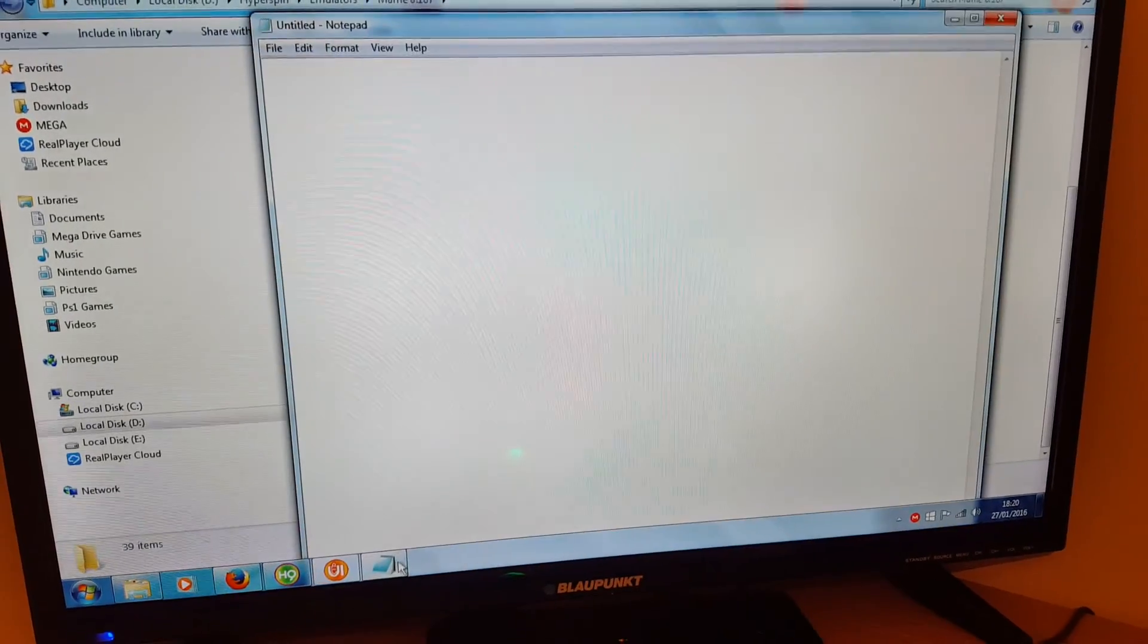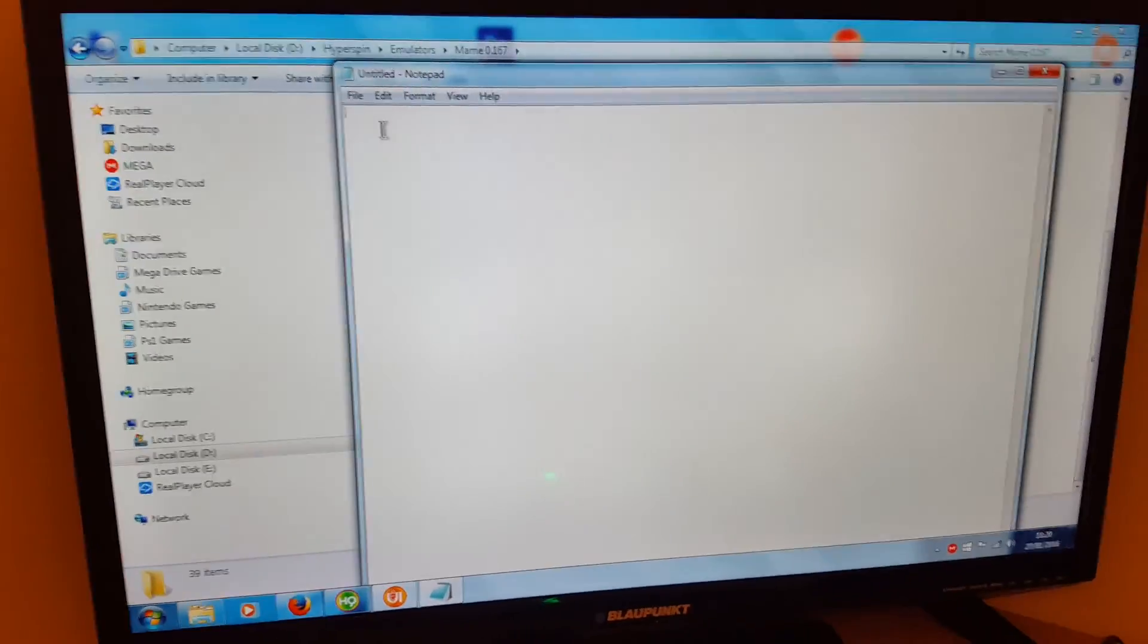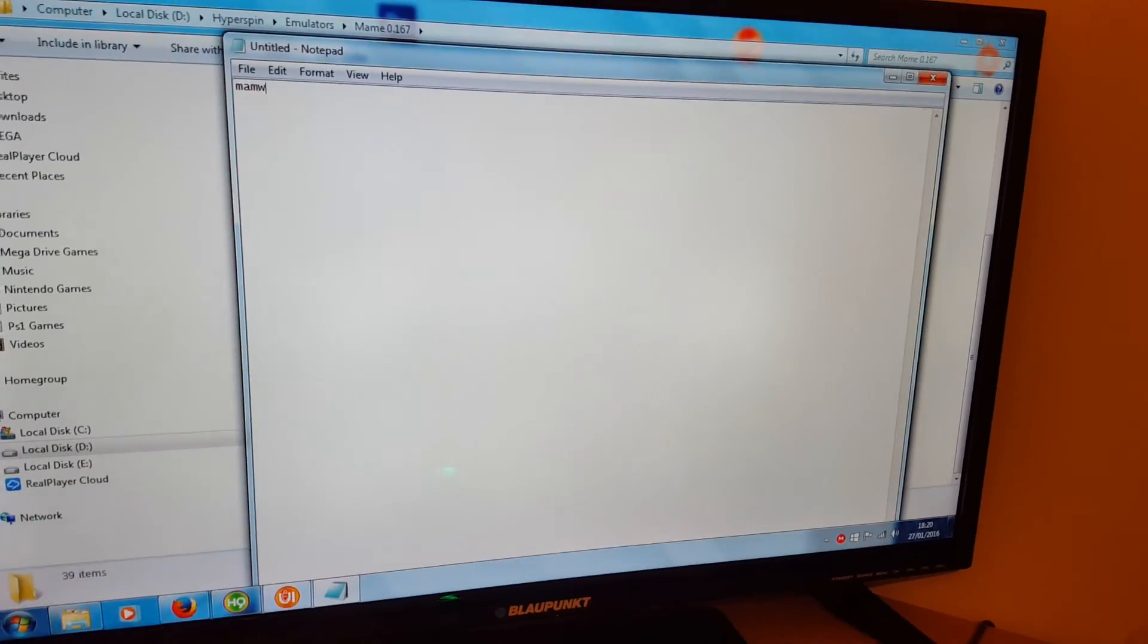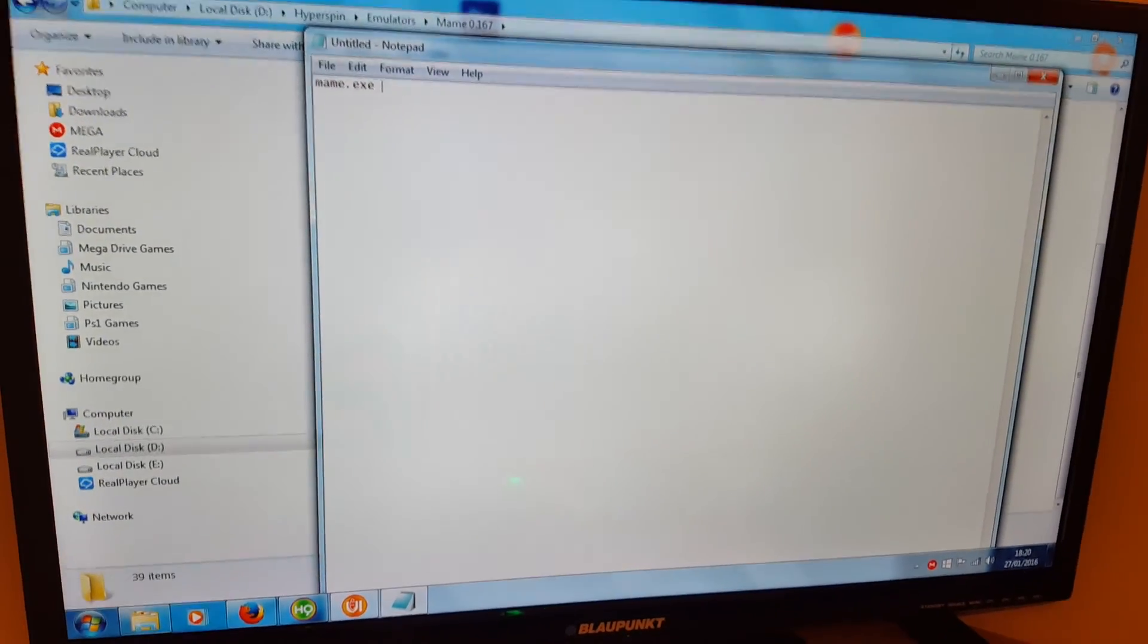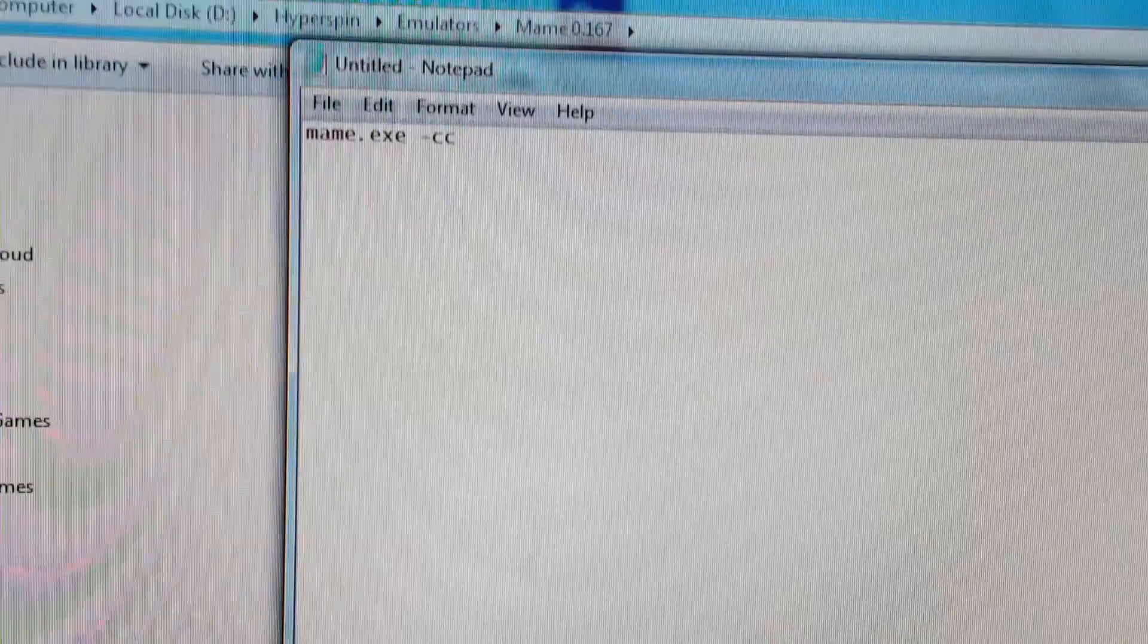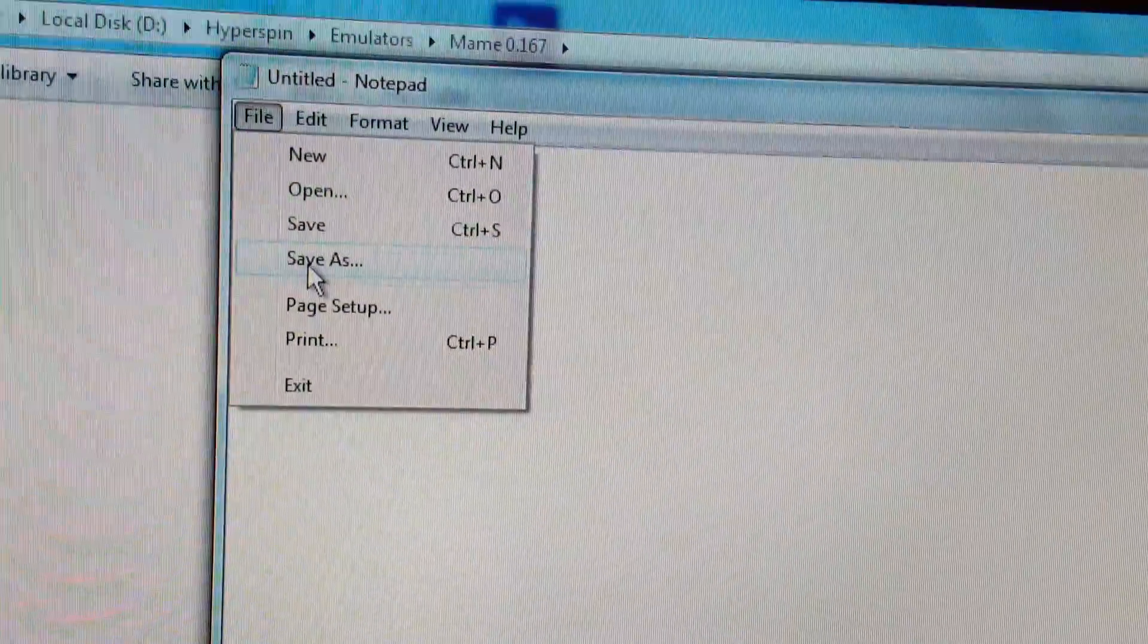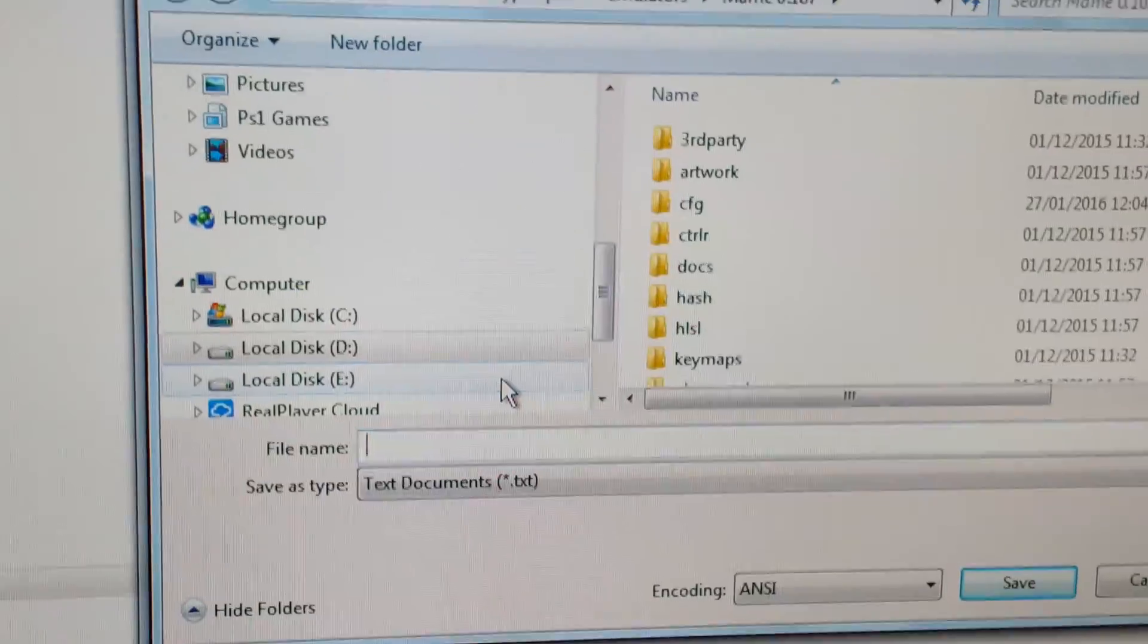Need to open Notepad and create a file. All you type there is mame.exe space and then dash cc. Zoom that up a bit so you can see it. There we are. And then you save the file as createconfig.bat.